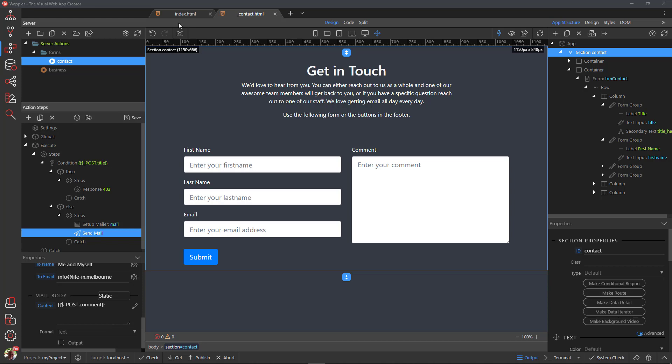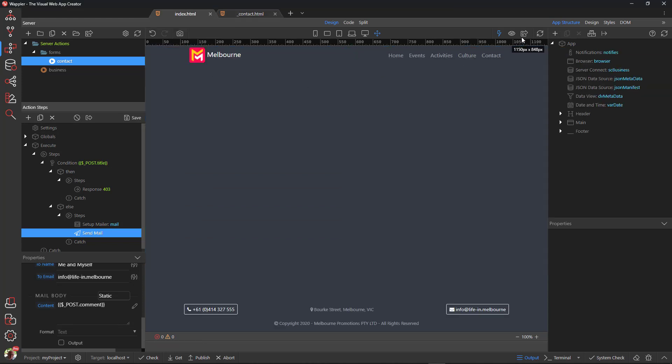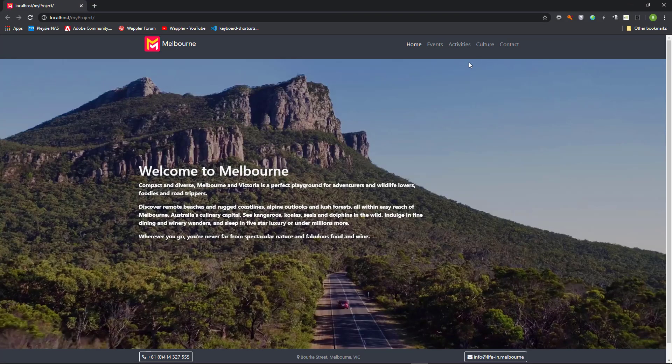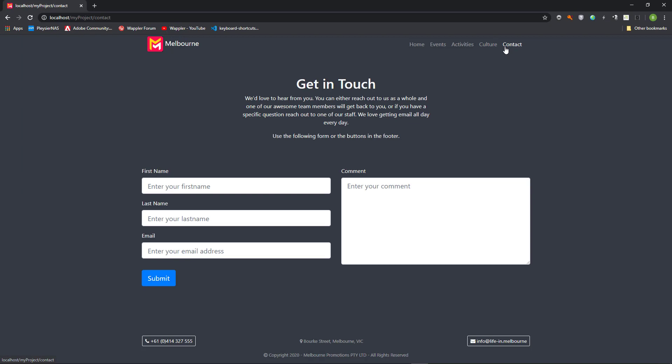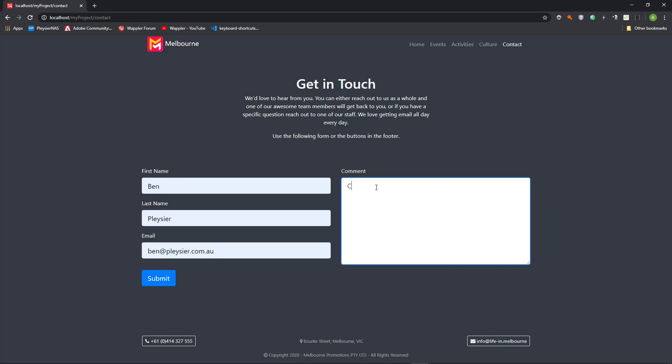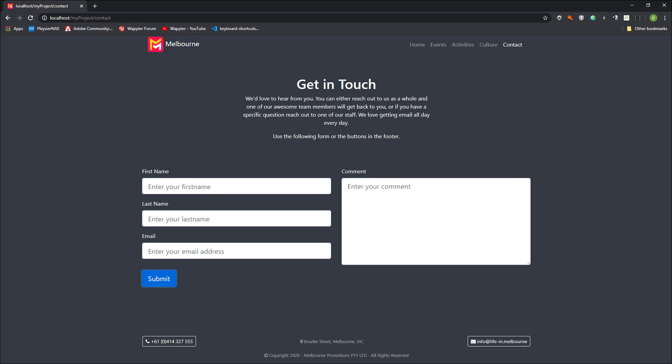Open Browser to check our work. Here we see an error message when we submit the form. This is because on my home system, and probably your home system, I do not have a mail server. Once we port our project to the host with a mail server, we will see the success message.